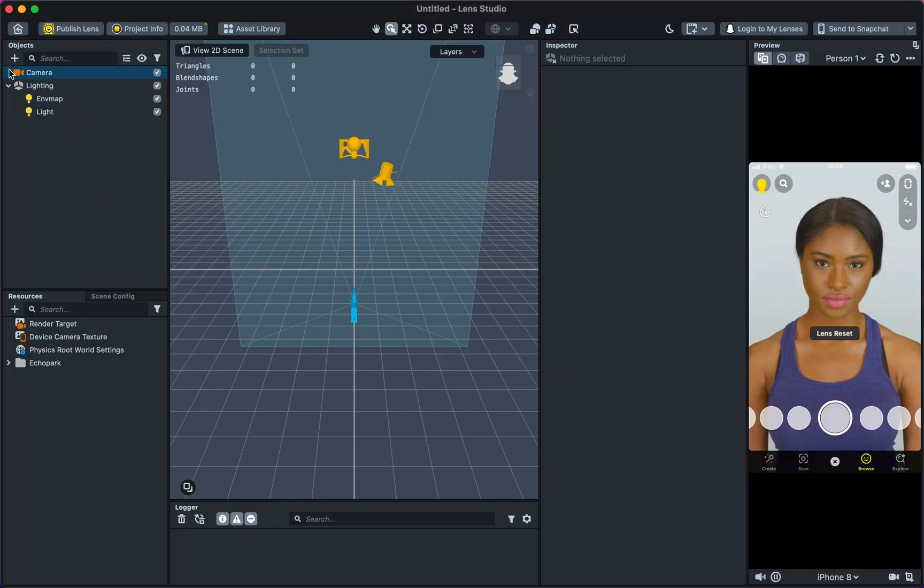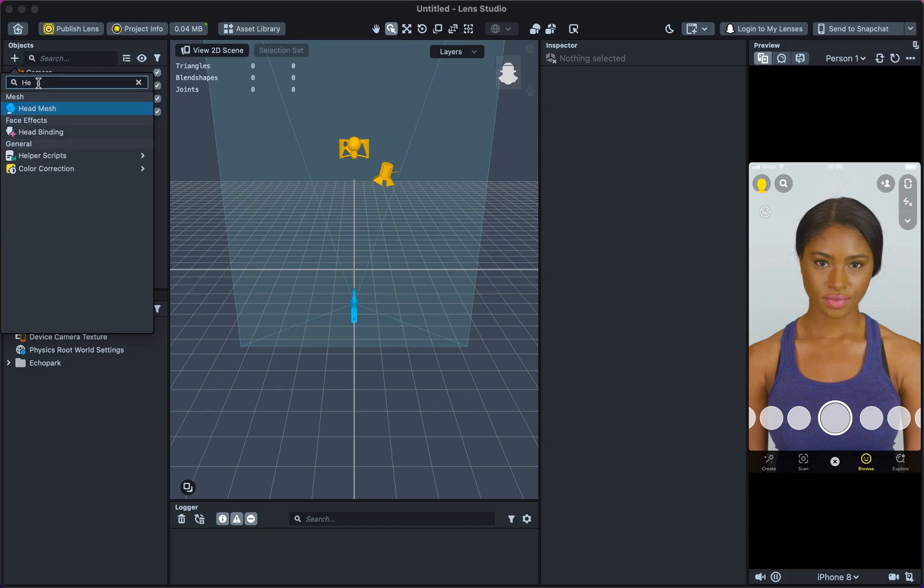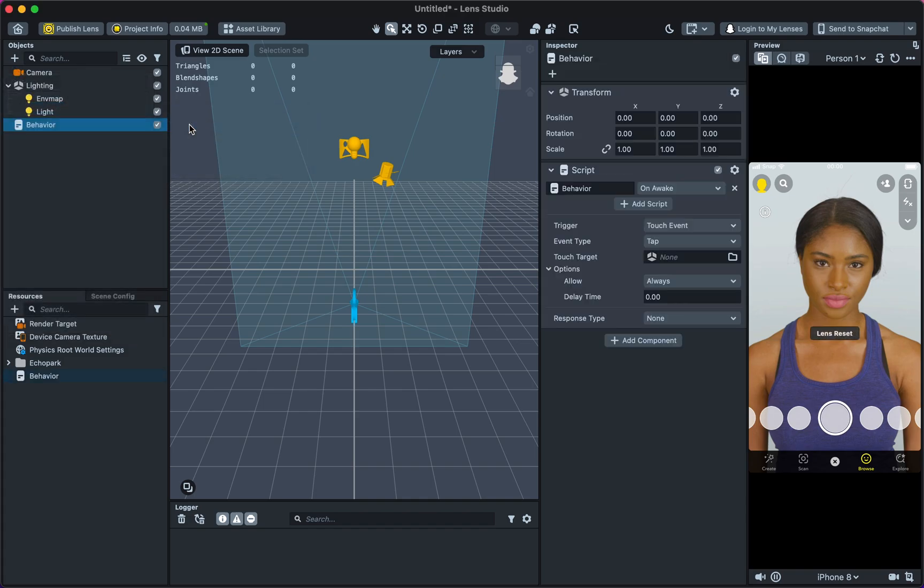In the Objects panel, click the plus sign and type Helper Scripts, then select Behavior.